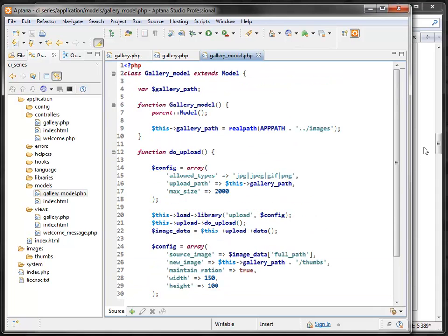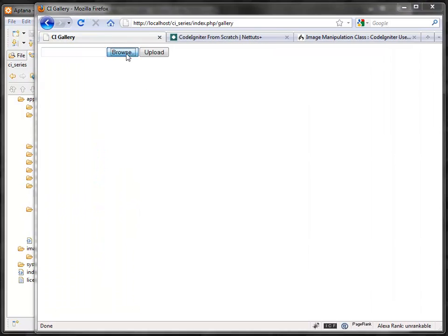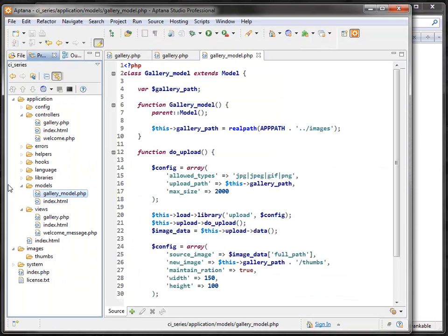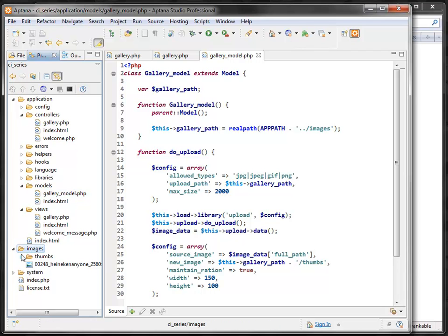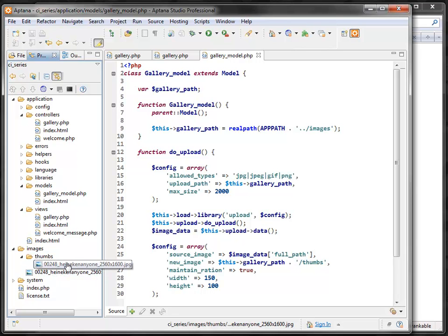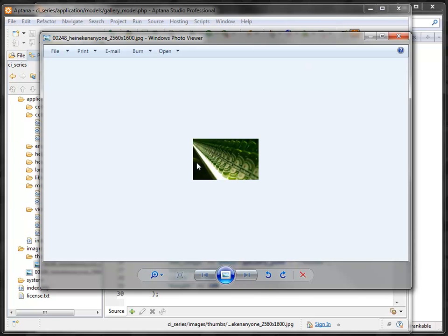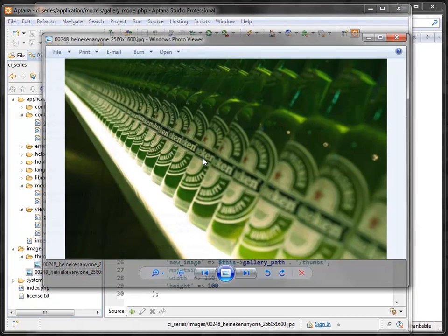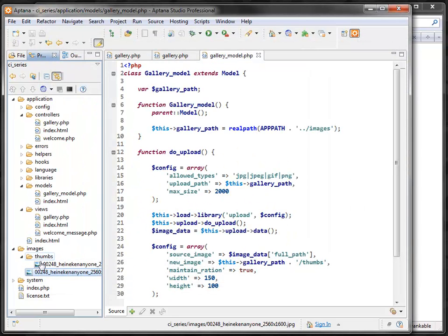Let's test it: I pick another image, hit upload, and refresh. In the images folder I have the original image, and under the thumbs folder I have the thumbnail version. Opening them — this is the small thumbnail and this is the big image. Both were saved correctly, so it's working.